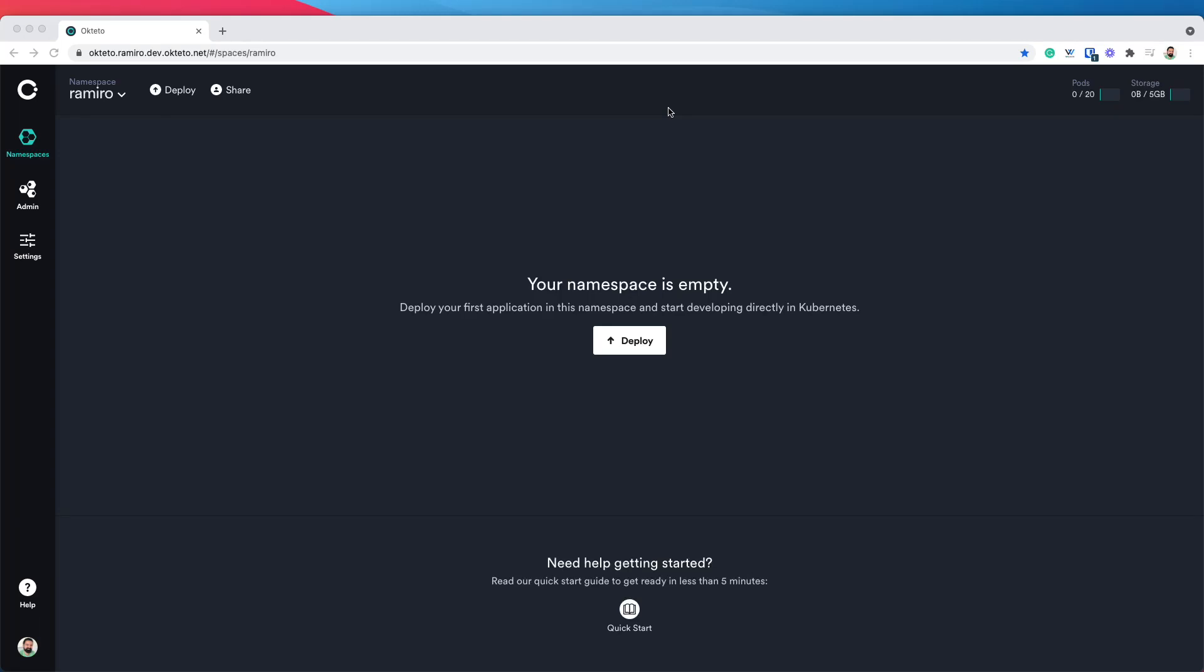Hi everyone, I'm Ramiro. I'm one of the co-founders of Octetro. Today I'm going to show you how to deploy your development environment in Octetro.